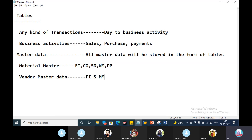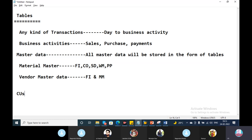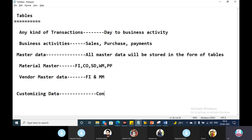All master data — material master, vendor master — contains complete information about the material, including its complete history. There is also customizing data and configuration-related data. All of this data is stored in the form of tables.